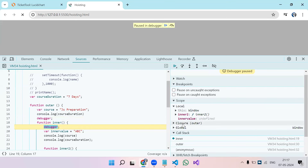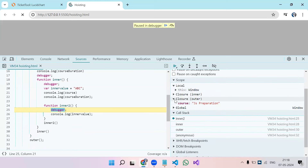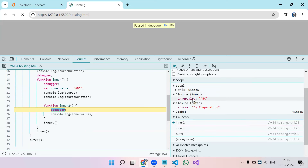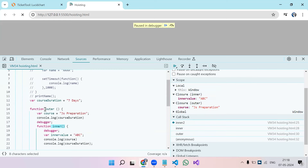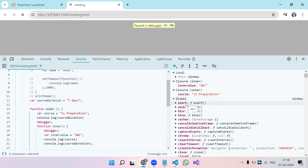Now we can see the term 'closure' appear in dev tools. Currently we're inside the inner function — and the inner function shows a closure of the outer function. Expanding it, you can see all variables declared in the outer function. When we continue to inner2, we see two closures: first the inner function's closure, then the outer function's closure — plus the global scope is always there.